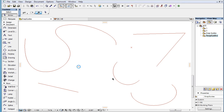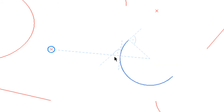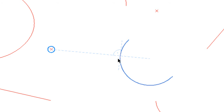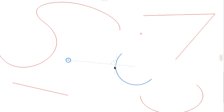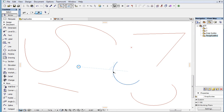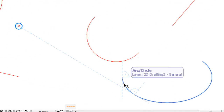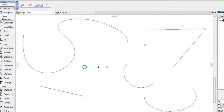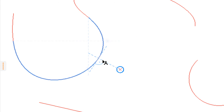When a normal Snap Guide is drawn to an arc or circle, it extends to the center point, plus a 50 pixel long perpendicular line is drawn to it from the normal point on both sides. When a normal Snap Guide is drawn to an elliptic arc, ellipse, or spline, the Snap Guide is extended 50 pixels beyond the normal point, plus a 50 pixel long perpendicular line is drawn to it from the normal point on both sides.